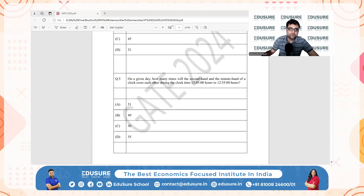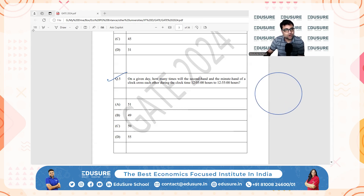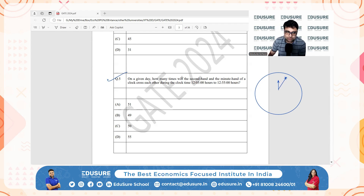IIT GATE 2024, question number 5. On a given day, how many times will the second hand and the minute hand of a clock cross each other between 12:05 and 12:55? If I draw a clock, the second hand crosses the minute hand every minute once.